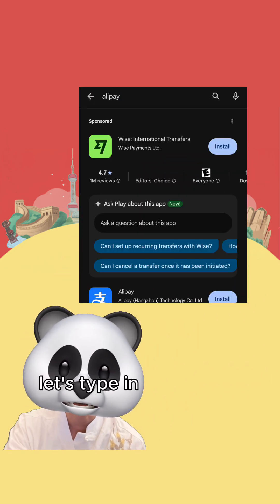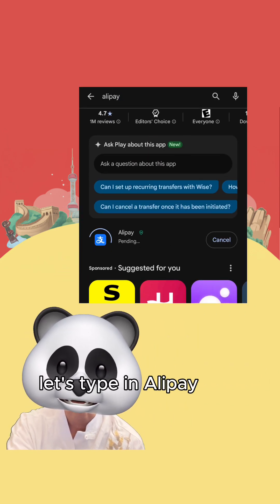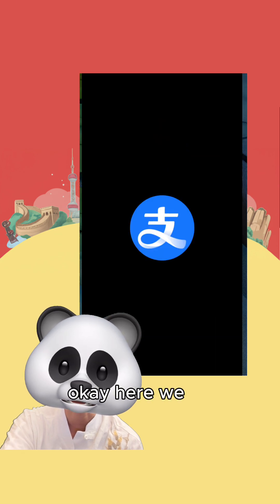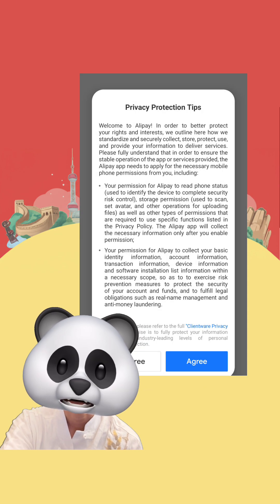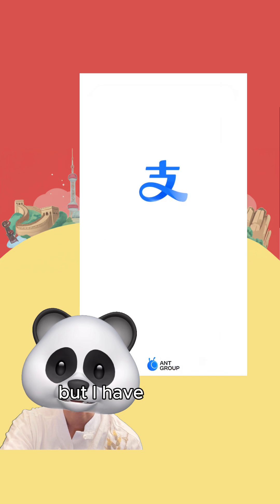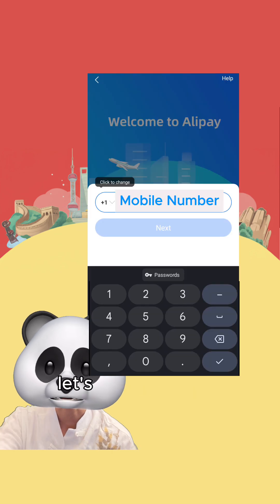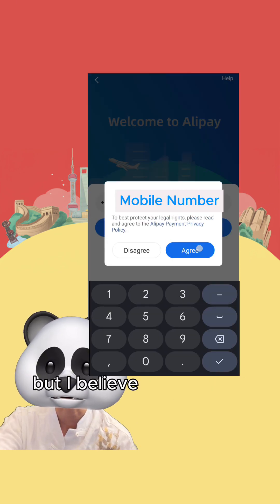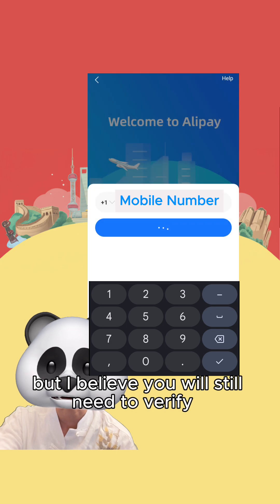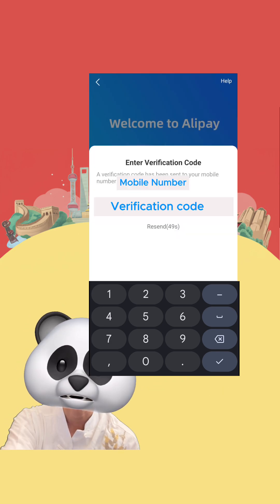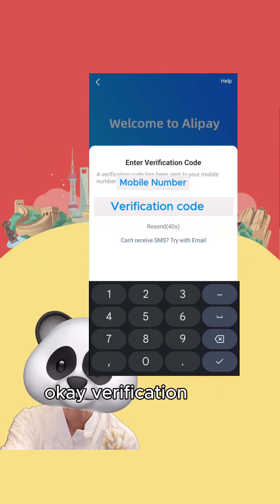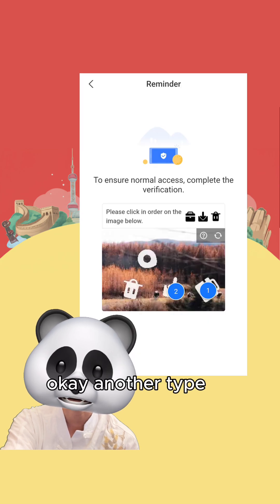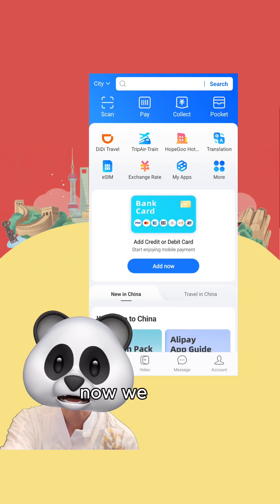Let's type in Alipay and hit download. I don't know what they say, but I have to agree. Let's sign up with a mobile number. You might be able to sign up with an email, but I believe you will still need to verify a mobile number later. Verification code — another type of verification. Now we are in.